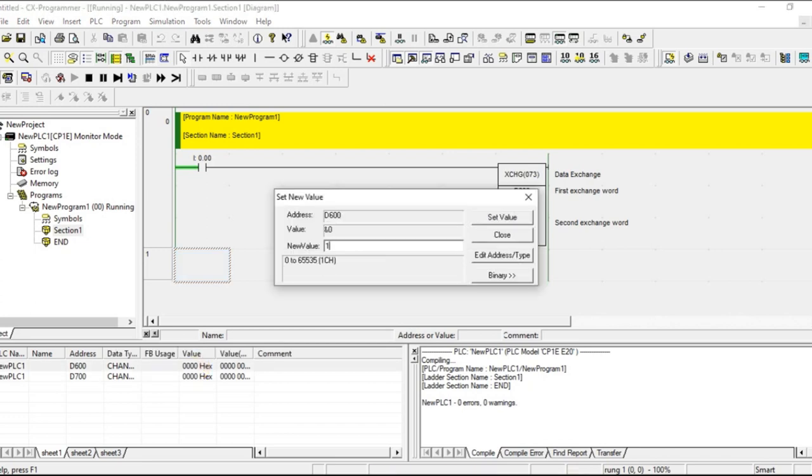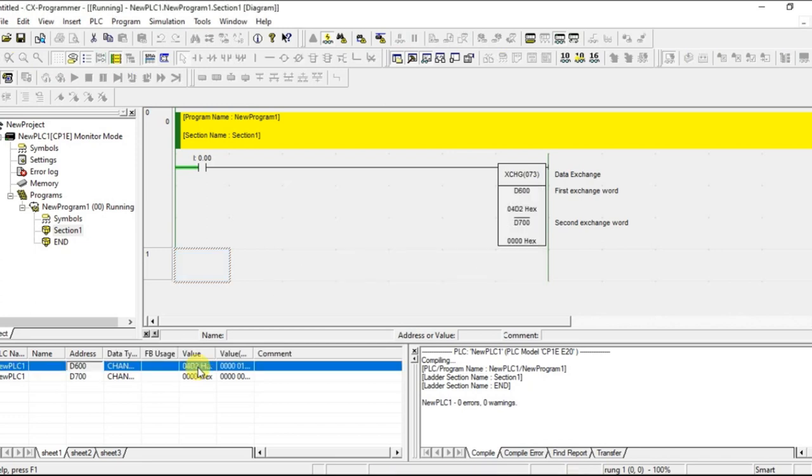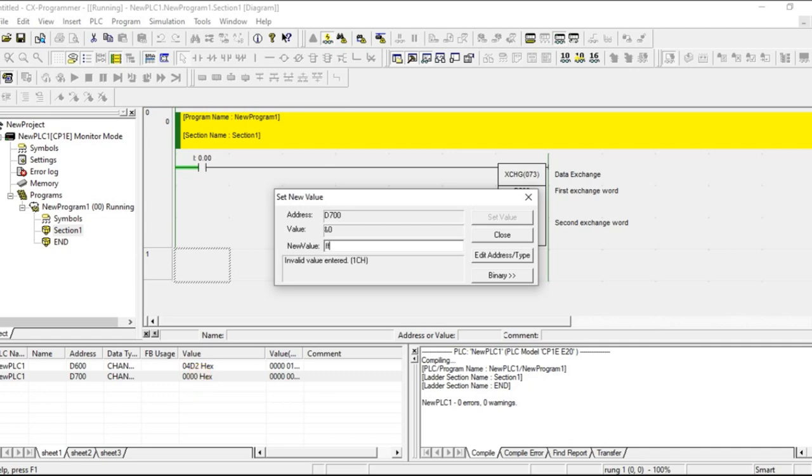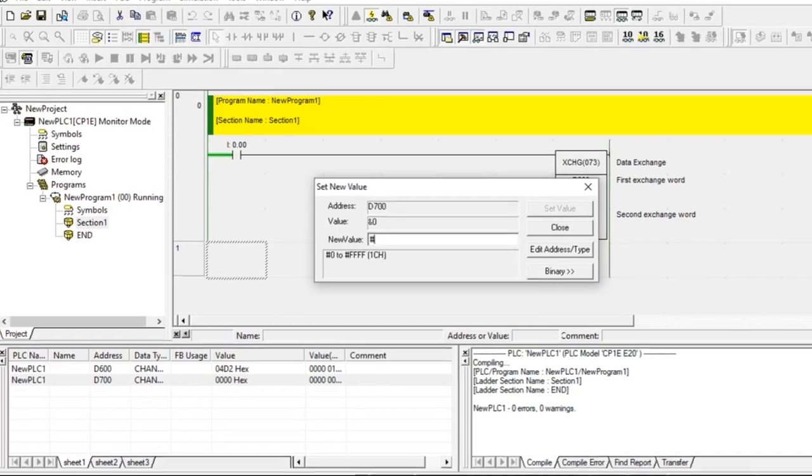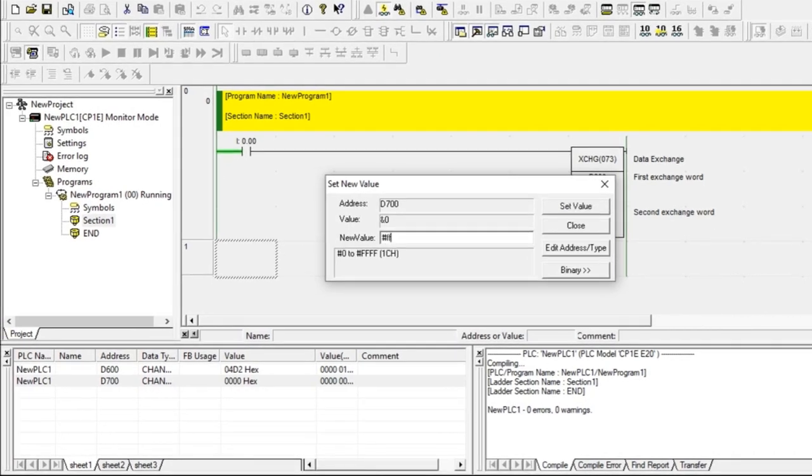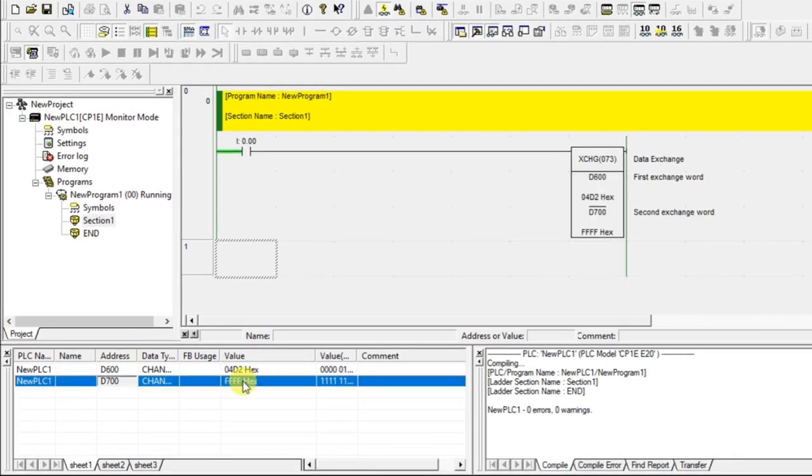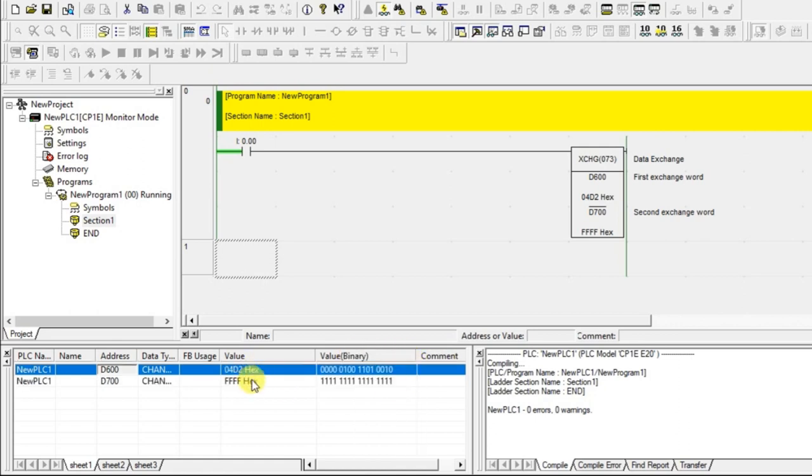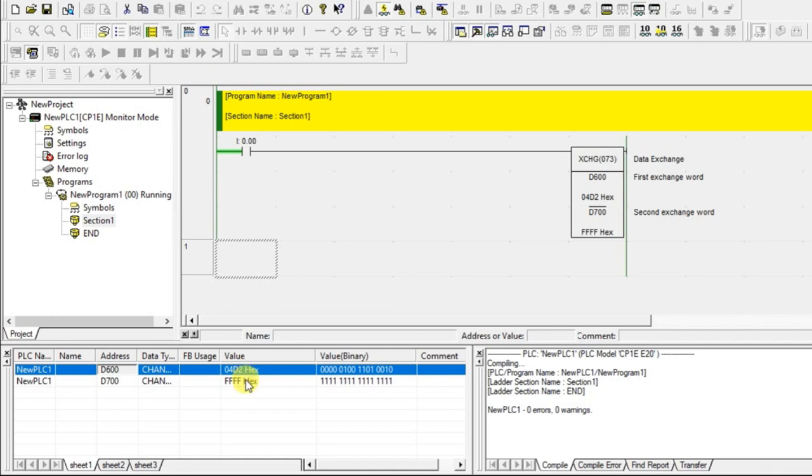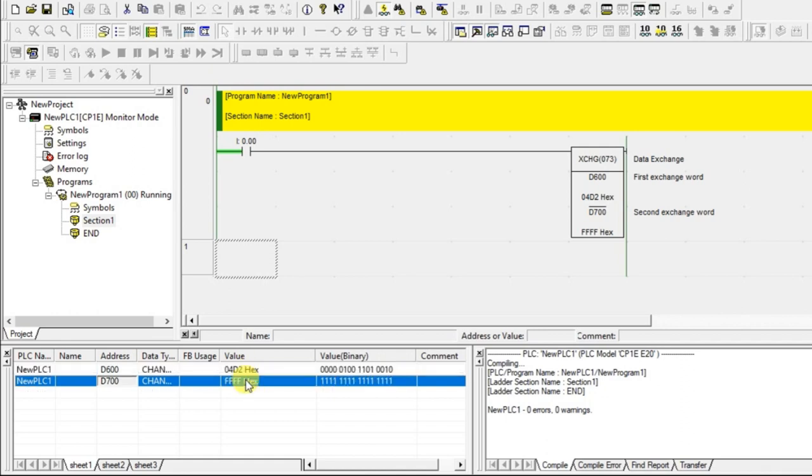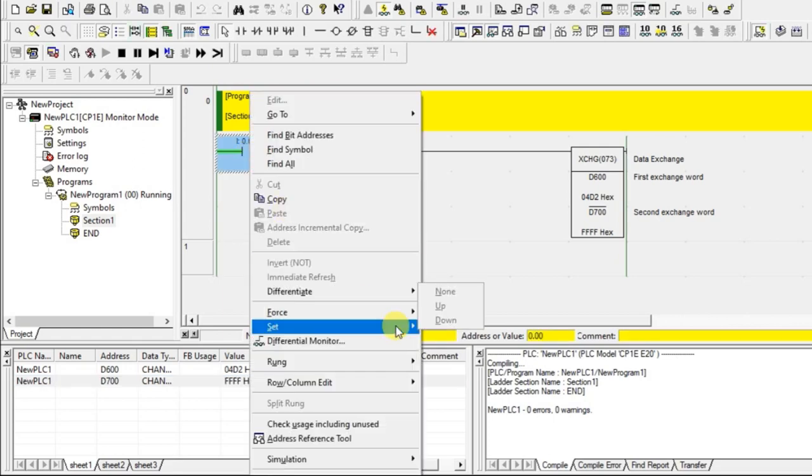Let us take the same 1, 2, 3. Let us take in hexa. Give here FFFF. Here it is having one address. In one address, the data is different. 600 is having this one. 700 is having this one. Now, I will make the condition true.